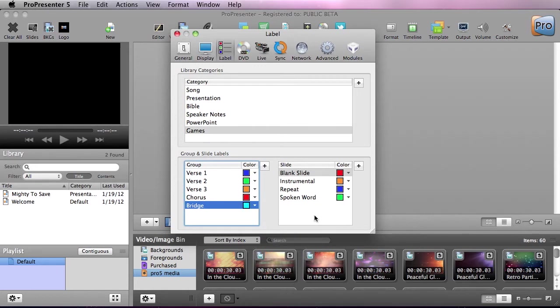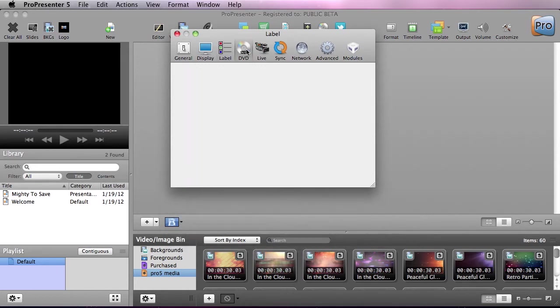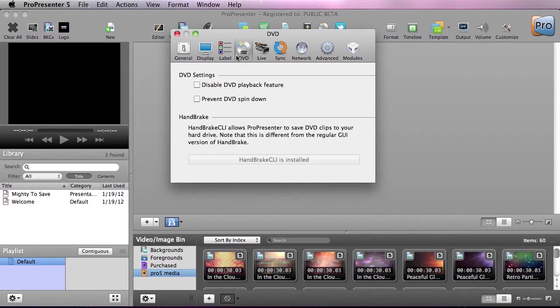And we could do the same for slide labels. Now moving on to DVD playback, we can disable DVD playback, and we can also prevent spin down, which helps make sure the DVD will play back immediately.